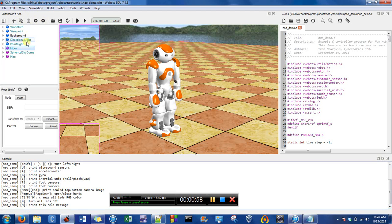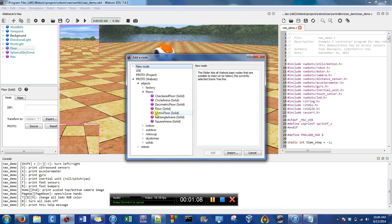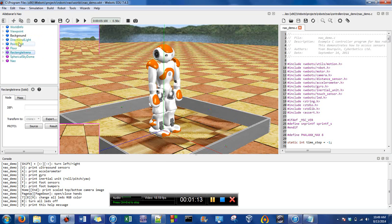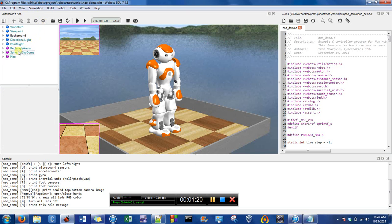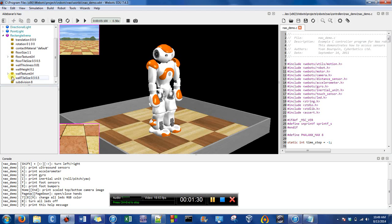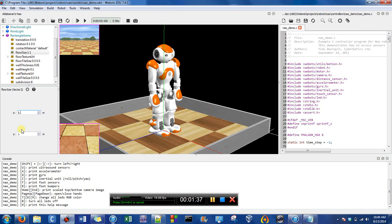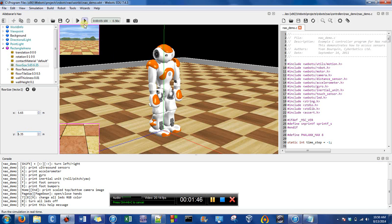I'm first going to add the rectangle floor, called Rectangle Arena. It should be right under, which means I can delete the one that's already existing. And then I'm also going to delete this sky dome. I'm going to adjust the floor size so it's just a meter by a meter, and I think the dimensions of my room are roughly that.